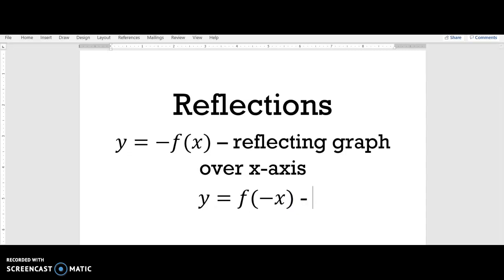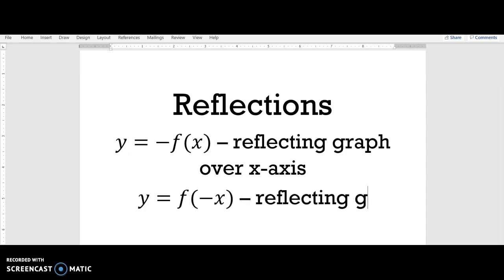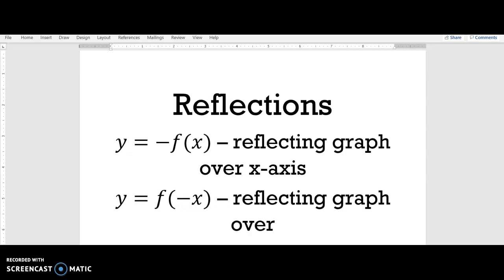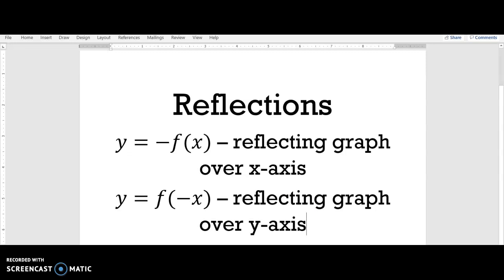We can conclude that whenever you multiply the function on the inside by a negative with x, it reflects it over the y-axis. To summarize: to reflect over the x-axis, multiply the original function by a negative on the outside; to reflect over the y-axis, multiply by a negative inside with the variable. These are your reflections. Post any questions in the comments, and watch the next video on vertical stretches and shrinks.